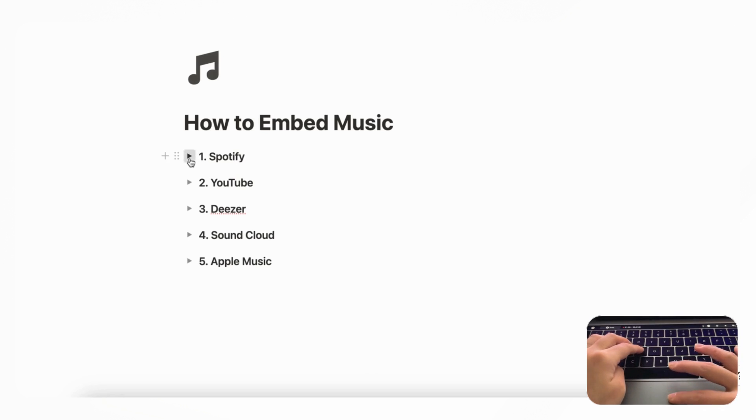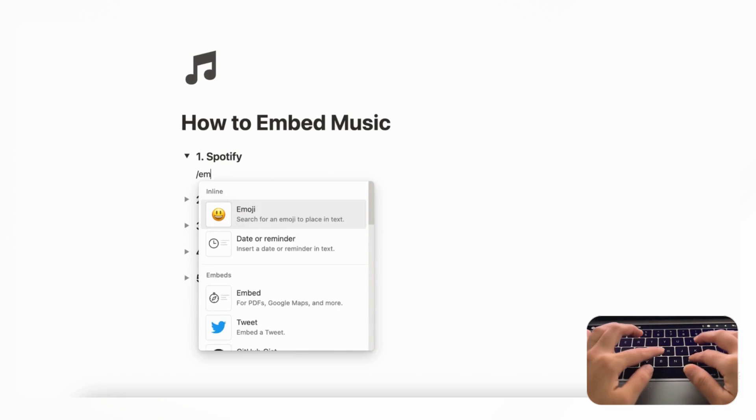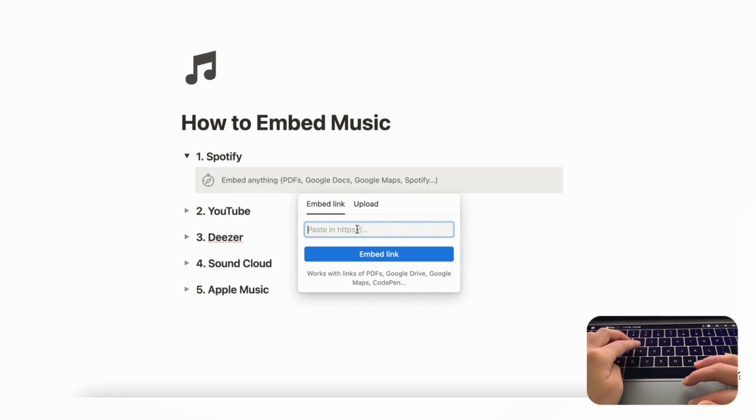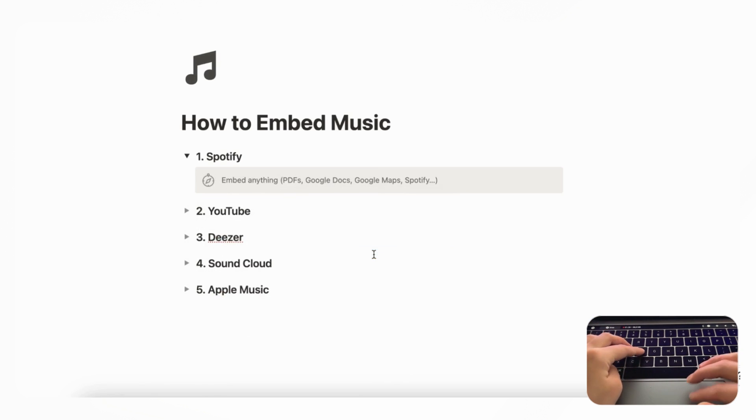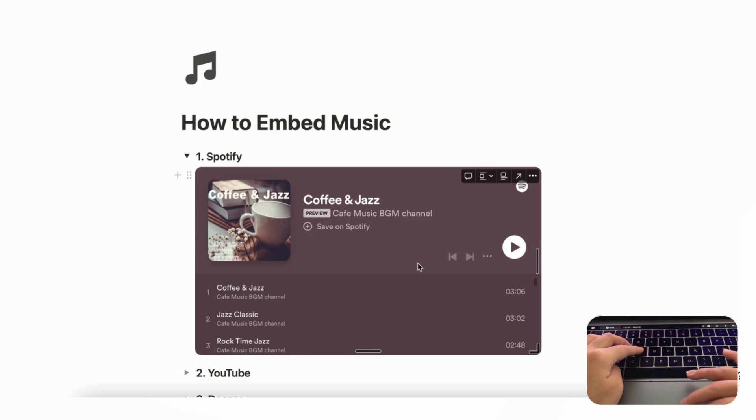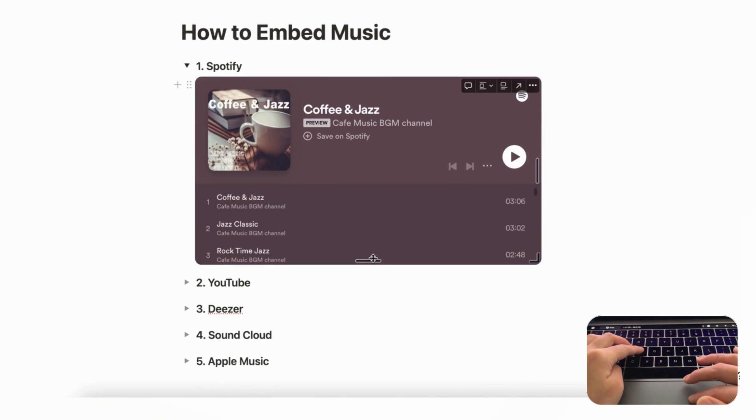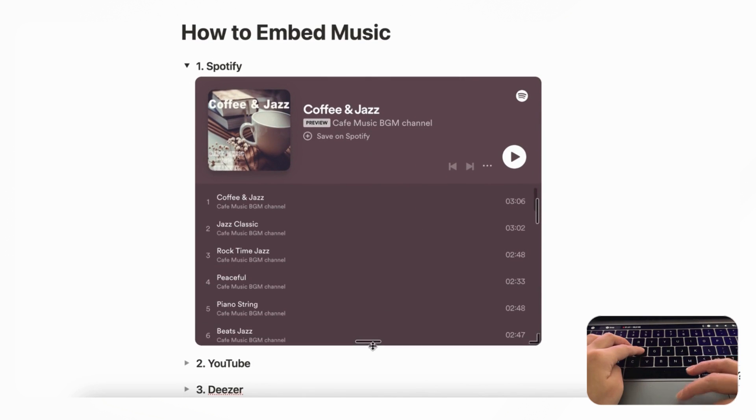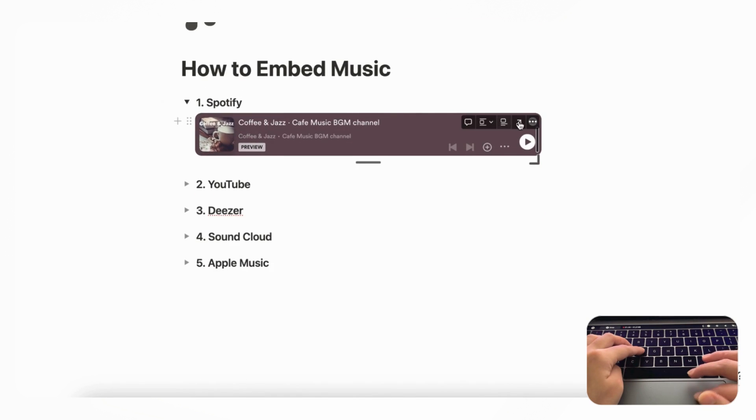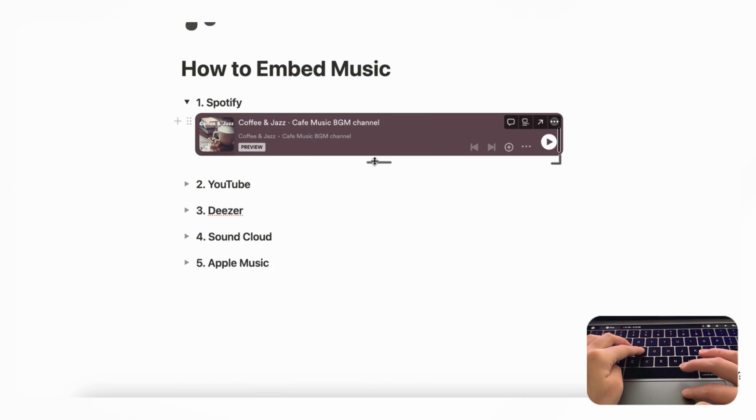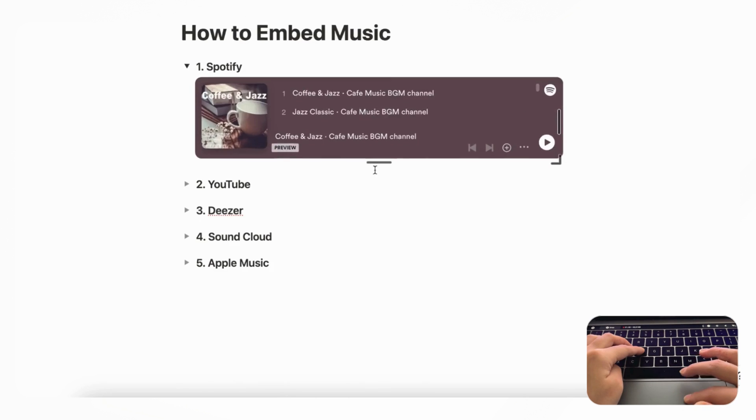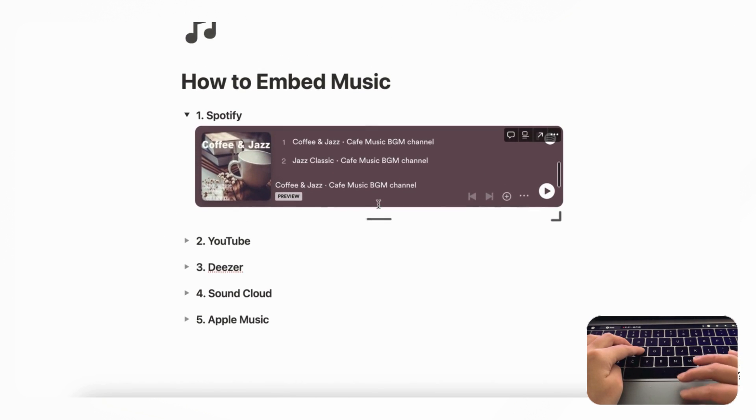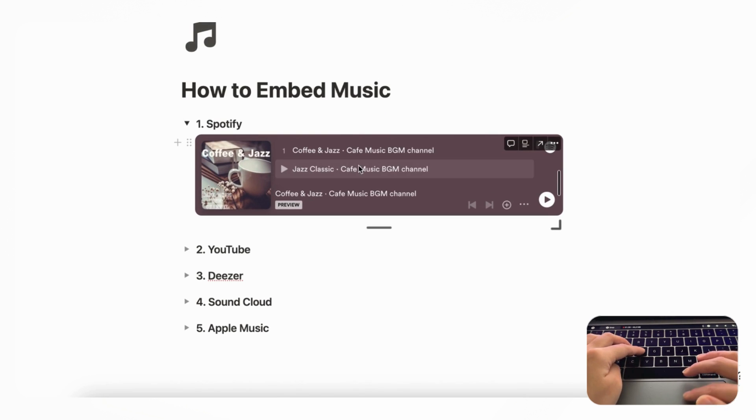You can use this to type slash embed and then paste in the link like this. So this is our recommended way to embed Spotify and you can also move this around like this. If you want, you can make it smaller like this, you can even squish it this way as well, so it's very versatile in the way that you can format it.